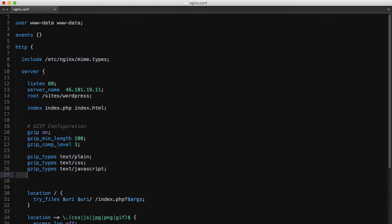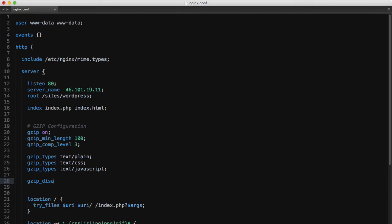Finally, we'll add this gzip_disable directive. This simply checks the specified string against the user agent header sent by the client and disables gzip should it match. MSIE 6 stands for Microsoft Internet Explorer 6, so in that case nginx will just disable gzip completely as Internet Explorer 6 never really handled gzip responses very well.